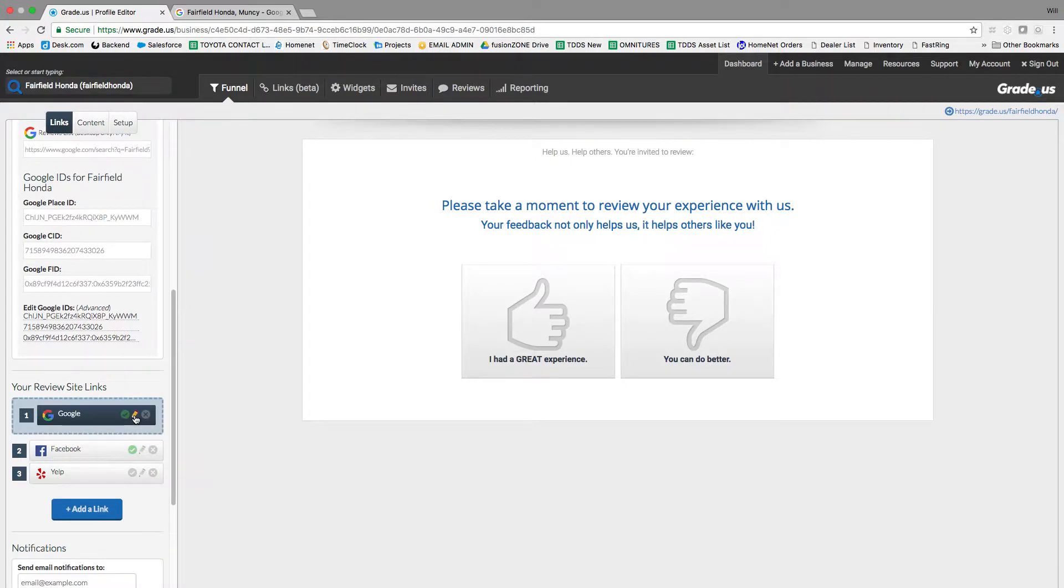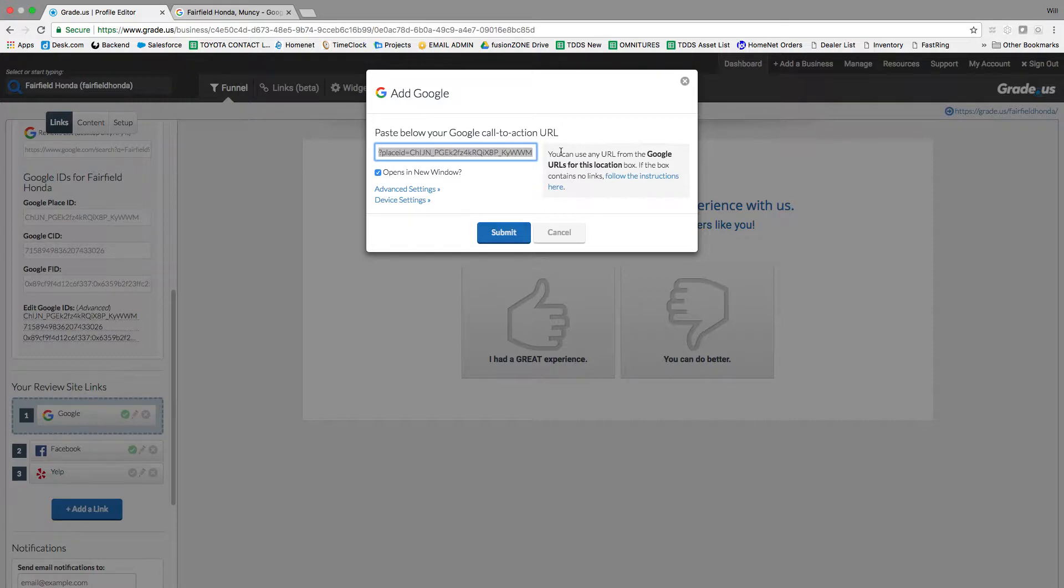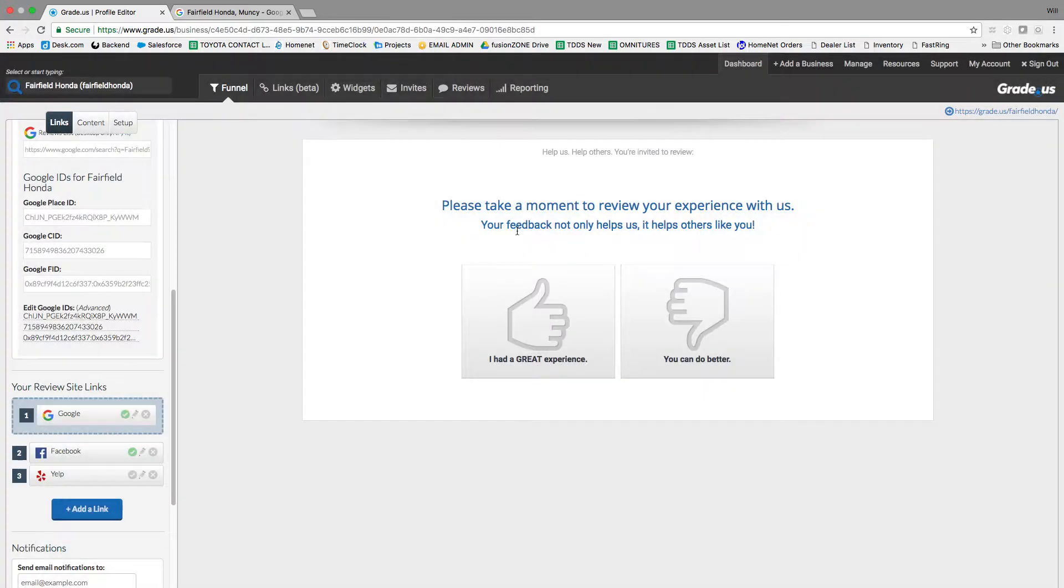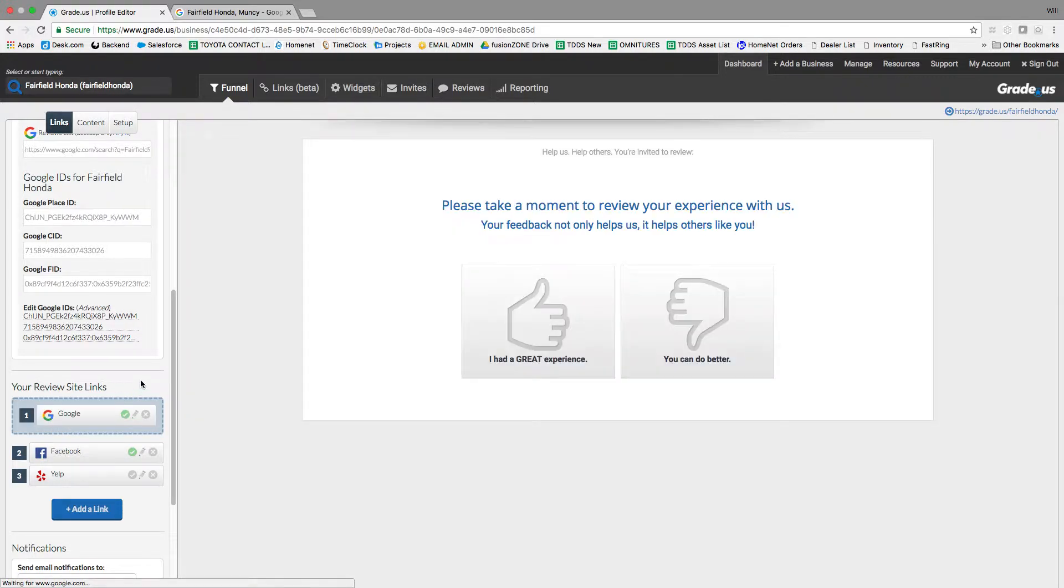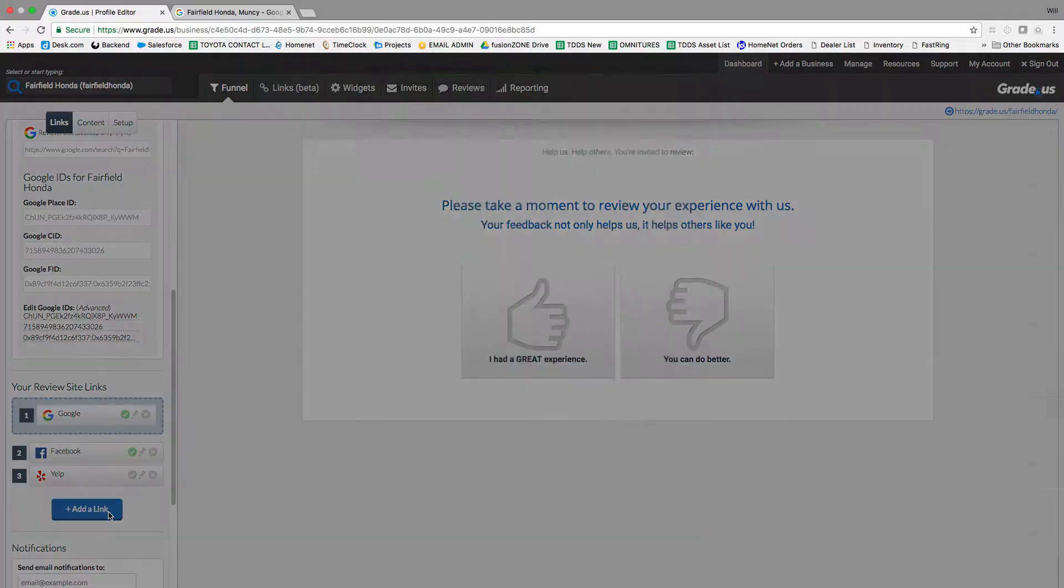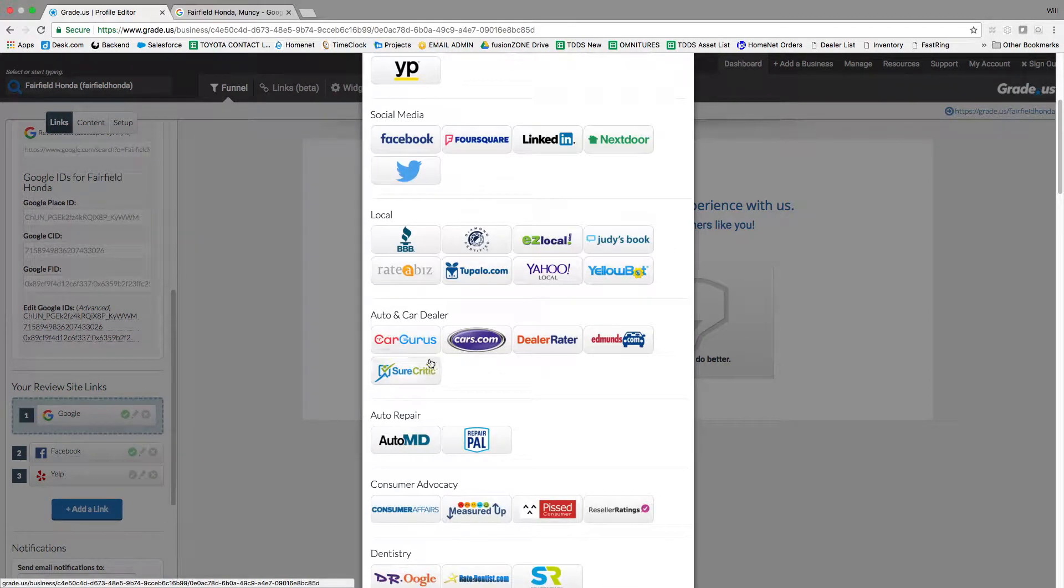Then scroll down. You're going to click the pencil to edit and paste that link in there. So anytime someone clicks on Google on grade.us, it'll automatically pre-populate a five-star review. Next thing you want to do is add more links.